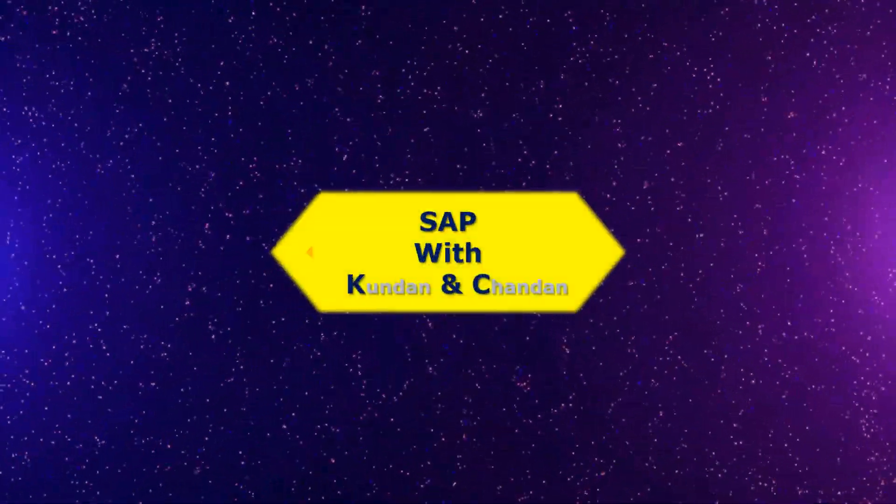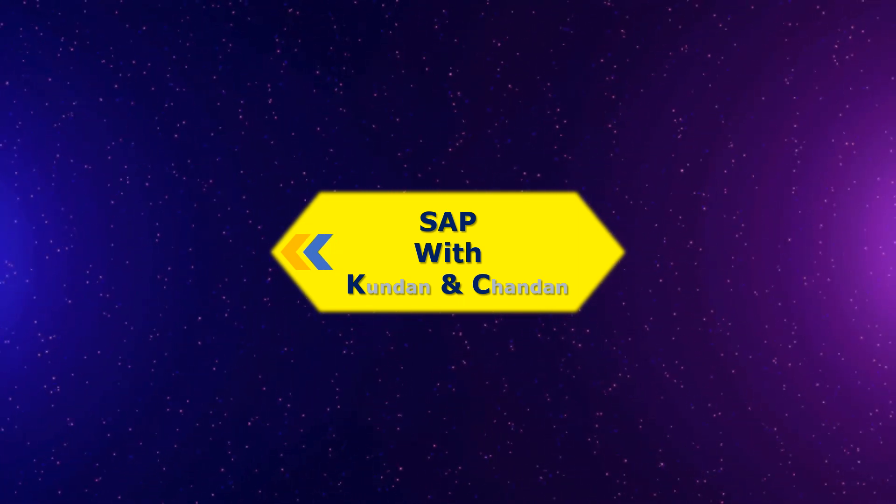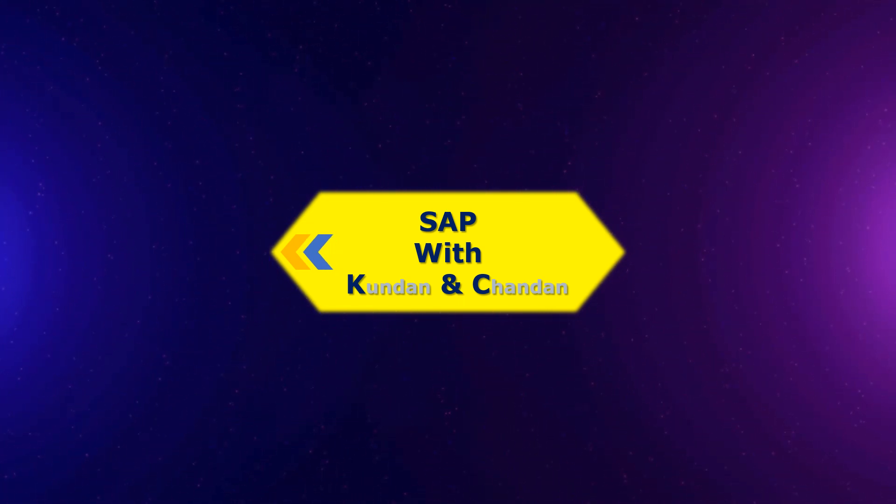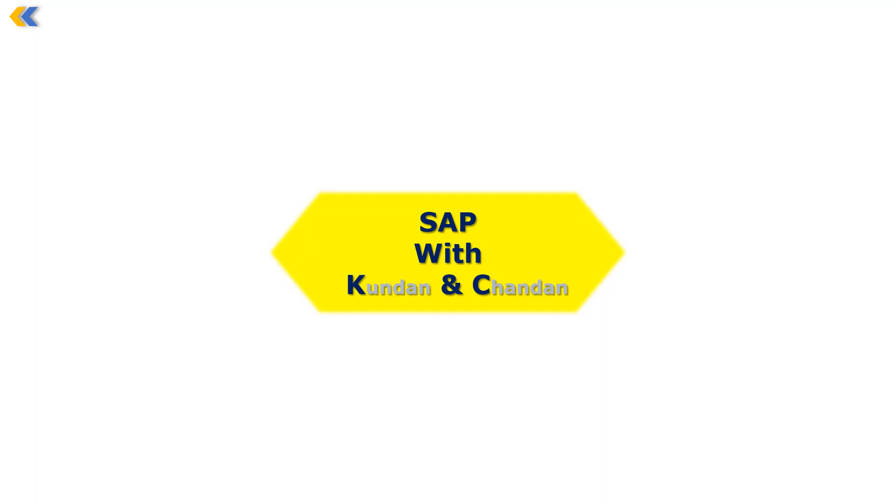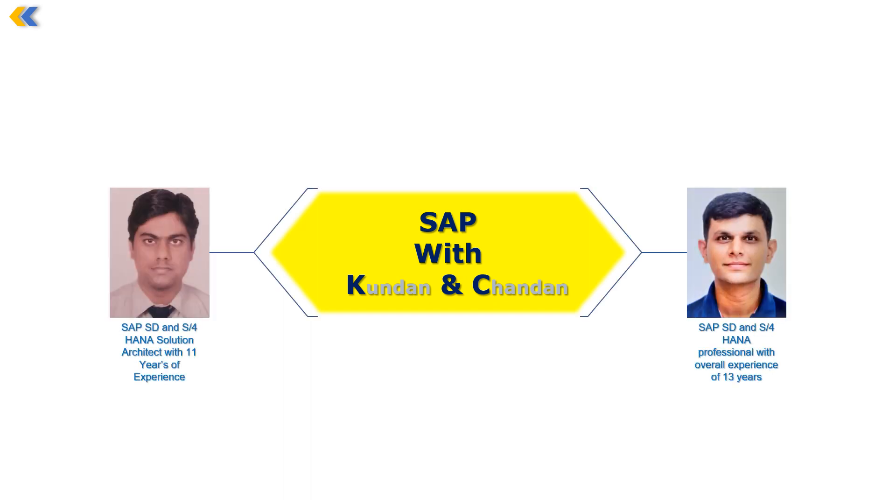Welcome to the YouTube channel of SAP with K&C. This is a YouTube channel started by two SAP professionals, Kundan and Chindan, and its objective is to share information and knowledge on SAP. If you are an SAP experienced professional, a newly trained SAP consultant, an SAP student, or just an aspirant who wants to enter the world of SAP, we recommend you subscribe to our channel.